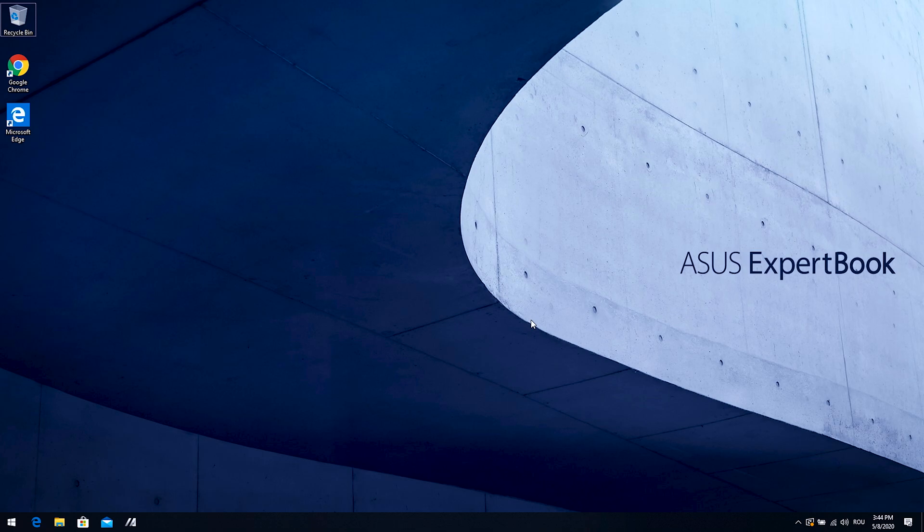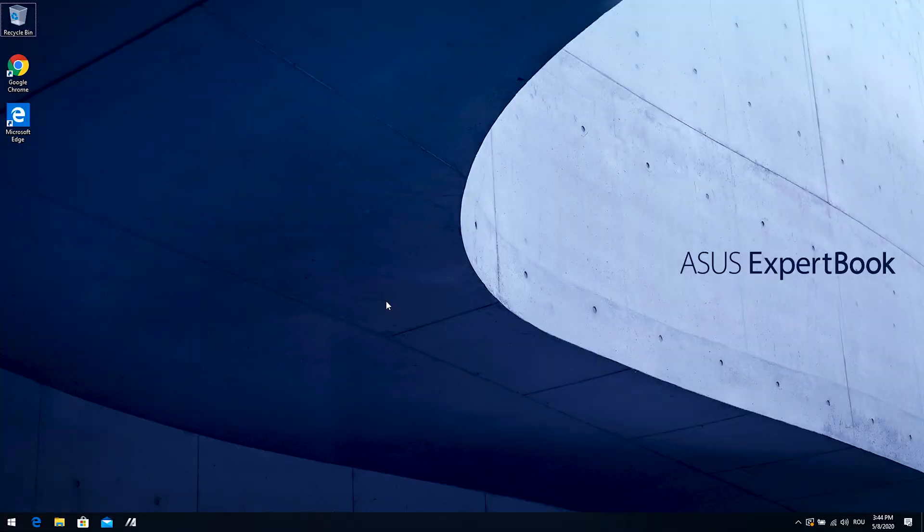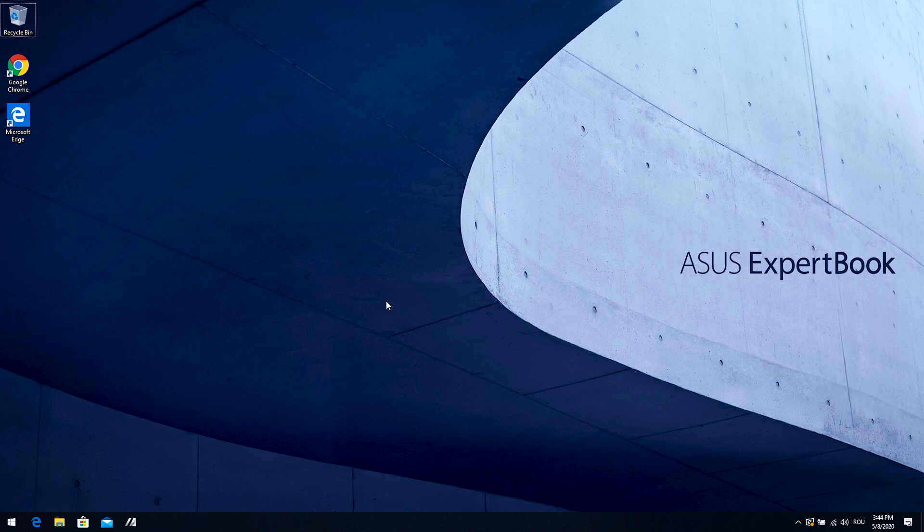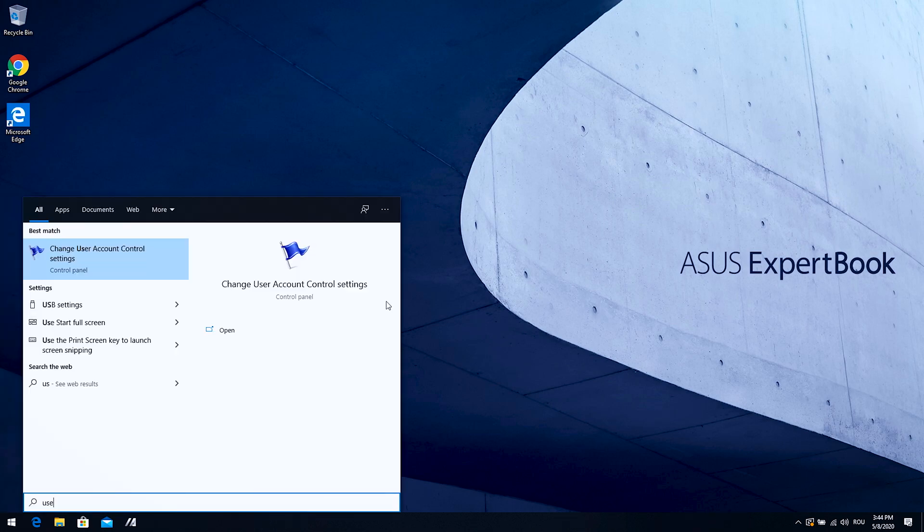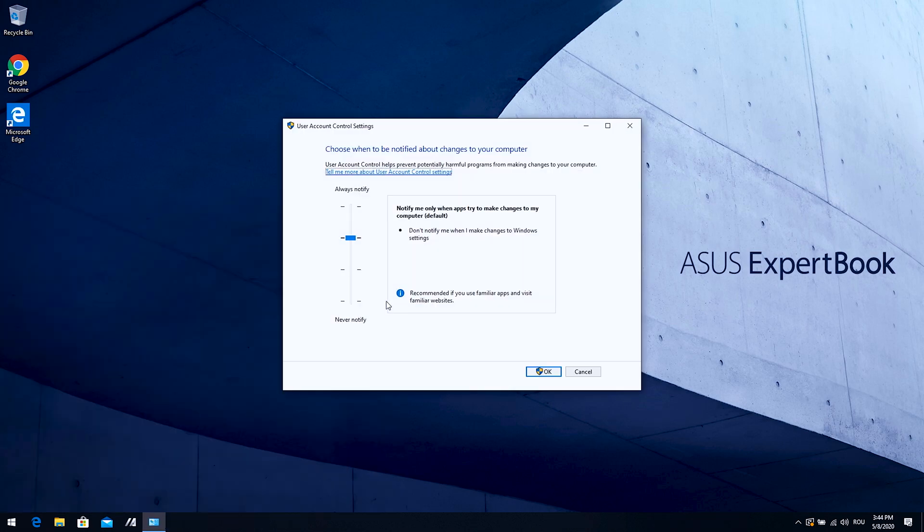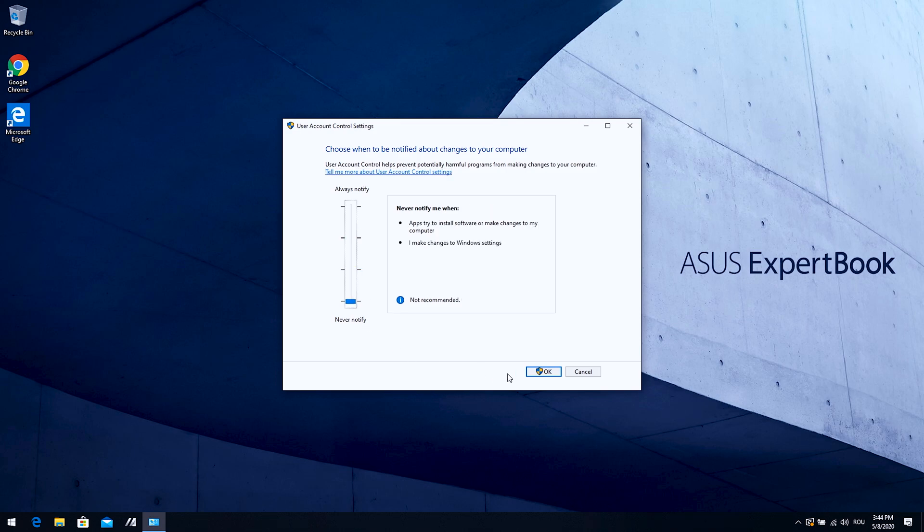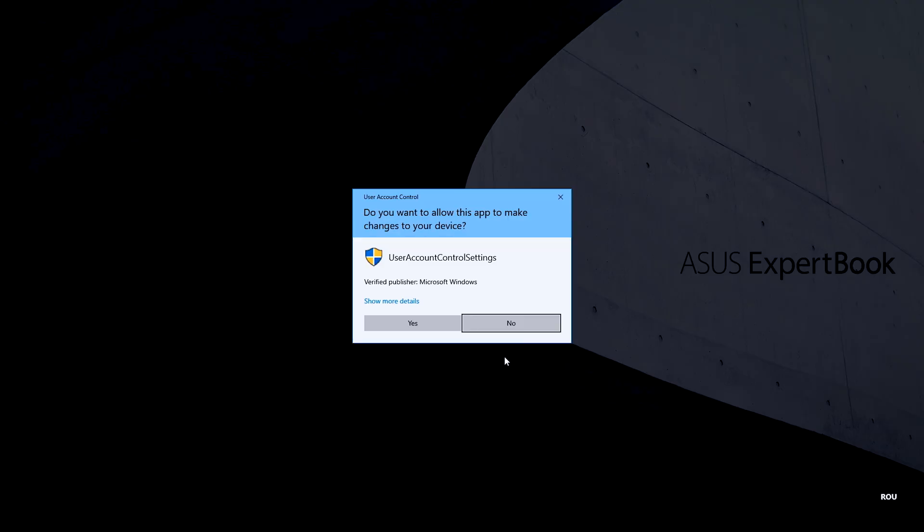One more thing. Talking about installing apps, the way to do it faster is just to disable user account control. You know that thing that pops up every time you install a new software? Well, you can disable it. It's called user account control. You search it, click enter and you go to never notify. And yes.